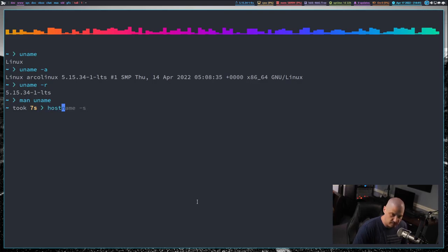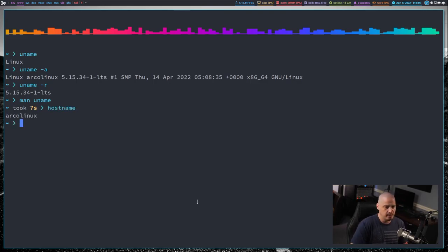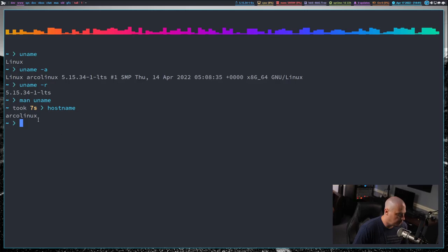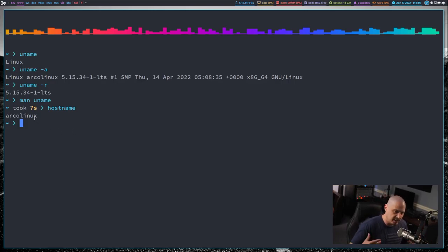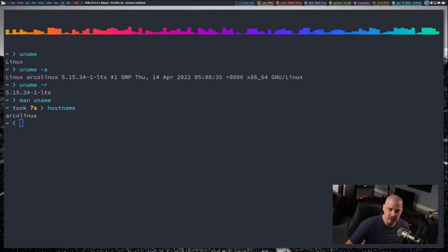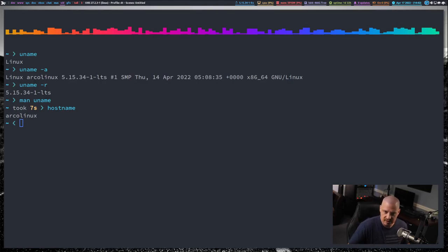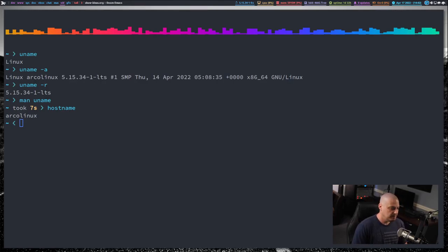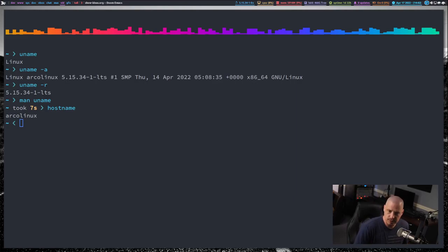Let's move on to hostname. If I run hostname, my hostname on my computer is Arco Linux. That's just what I assigned as the hostname when I ran through an installation of Arco Linux on this machine. So if you're new to Linux or you're just unsure exactly what a hostname is, a hostname basically identifies your computer.